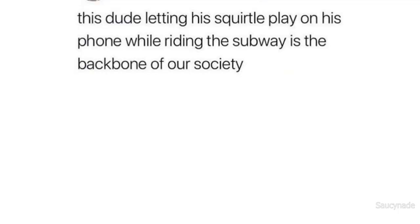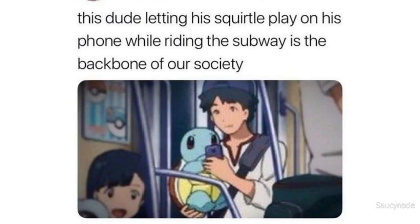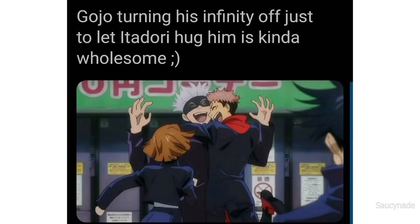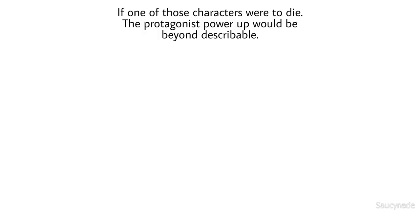This dude letting his Squirtle play on his phone while riding the subway is the backbone of our society. Gojo turning his infinity off just to let Yuji hug him is kinda wholesome. If one of those characters were to die, the protagonist power up would be beyond describable.